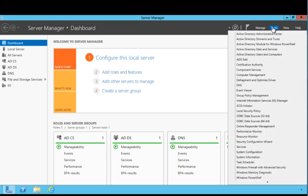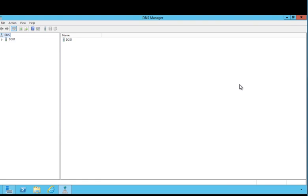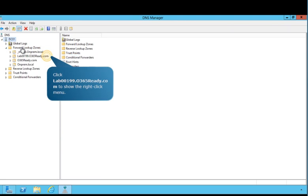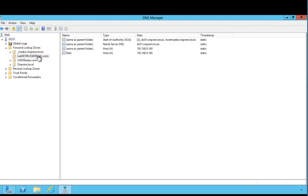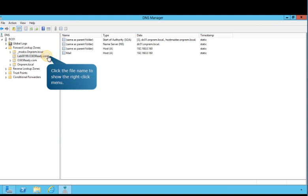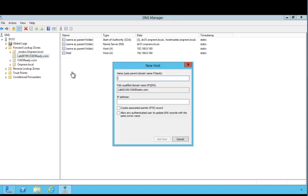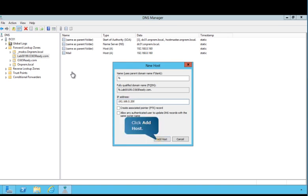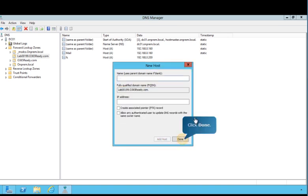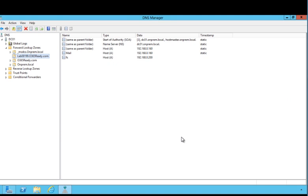Click DNS to navigate to DNS Manager on the server. Follow the prompts on the screen to open the Forward Lookup Zones folder. To see how to add a new host, follow the prompts on the screen. Enter FS in the Name field and then enter the IP address of the server where you will install Active Directory Federation Services. Follow the prompts on the screen to complete the task, and then close DNS Manager.